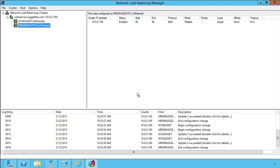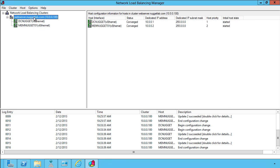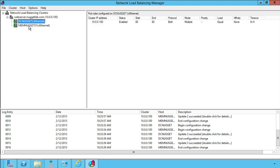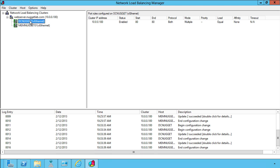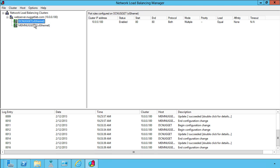We use the graphical tool Network Load Balancing Manager or PowerShell to manage the cluster. What we're looking at here is a cluster I've built called WebServer. That's its host name that's being advertised. The virtual IP is 10.0.0.100 and it consists of two nodes, DCNugget and MemNugget-01.